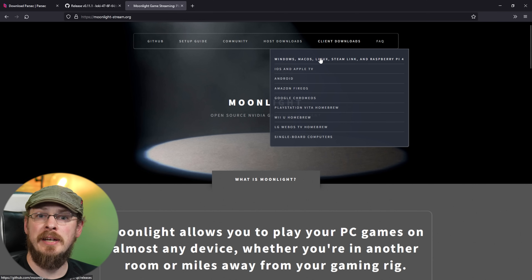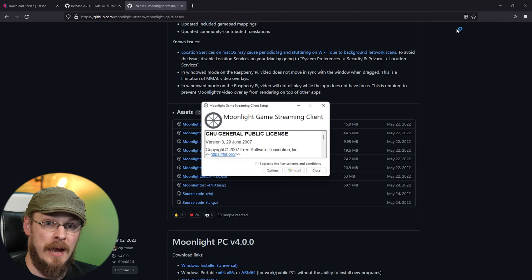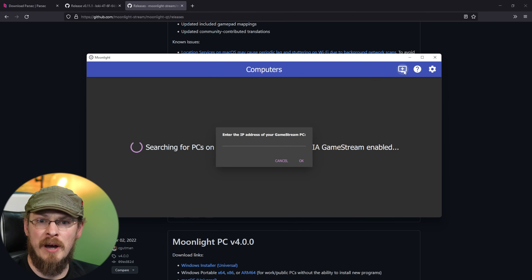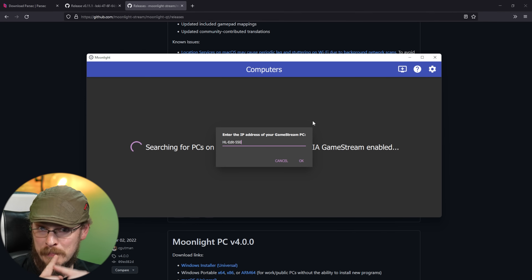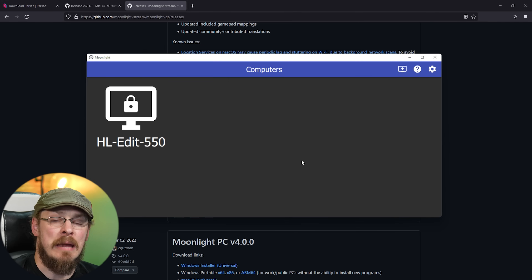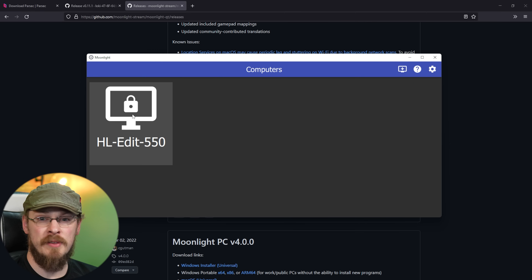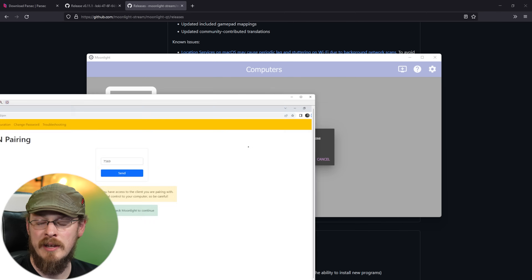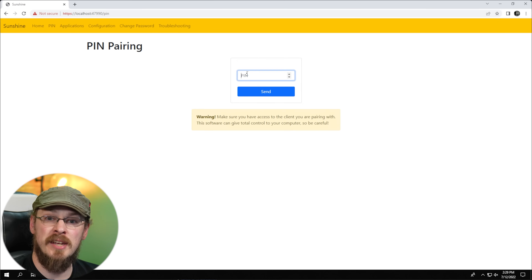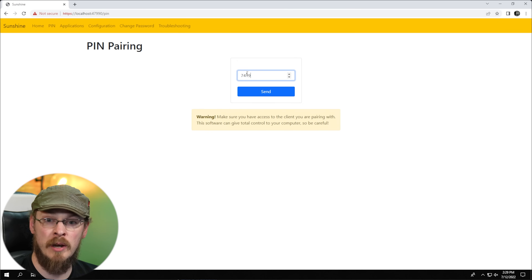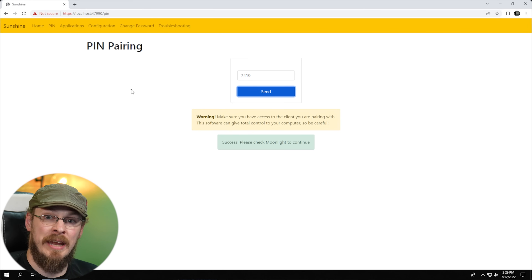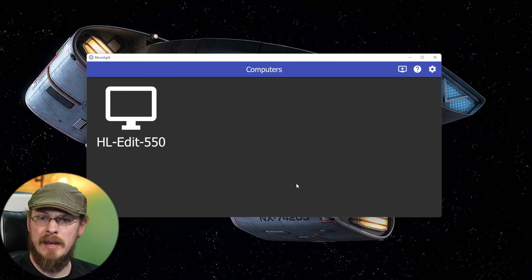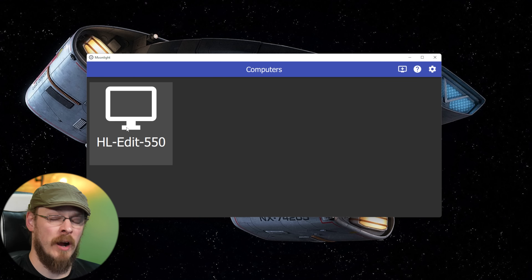On your client device, download and install Moonlight from their website or your platform's app store. Along the top menu bar, there is a monitor icon — this is where you'll connect to a gaming host PC. Once you enter the IP or hostname of your gaming PC, you'll be given a pin to authenticate the connection. This is a one-time requirement and will allow the host and client to talk to each other from now on with no additional steps needed. Back on the Sunshine webpage, click on the pin tab and enter the pin number generated by Moonlight, and that's it — you're ready to start gaming.